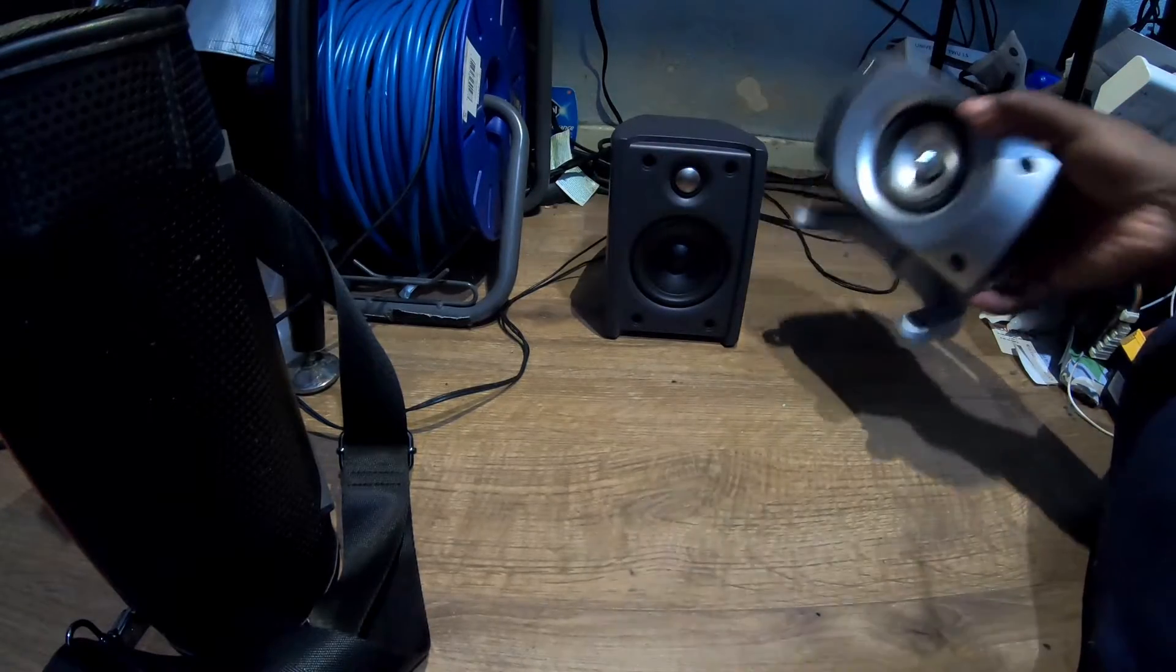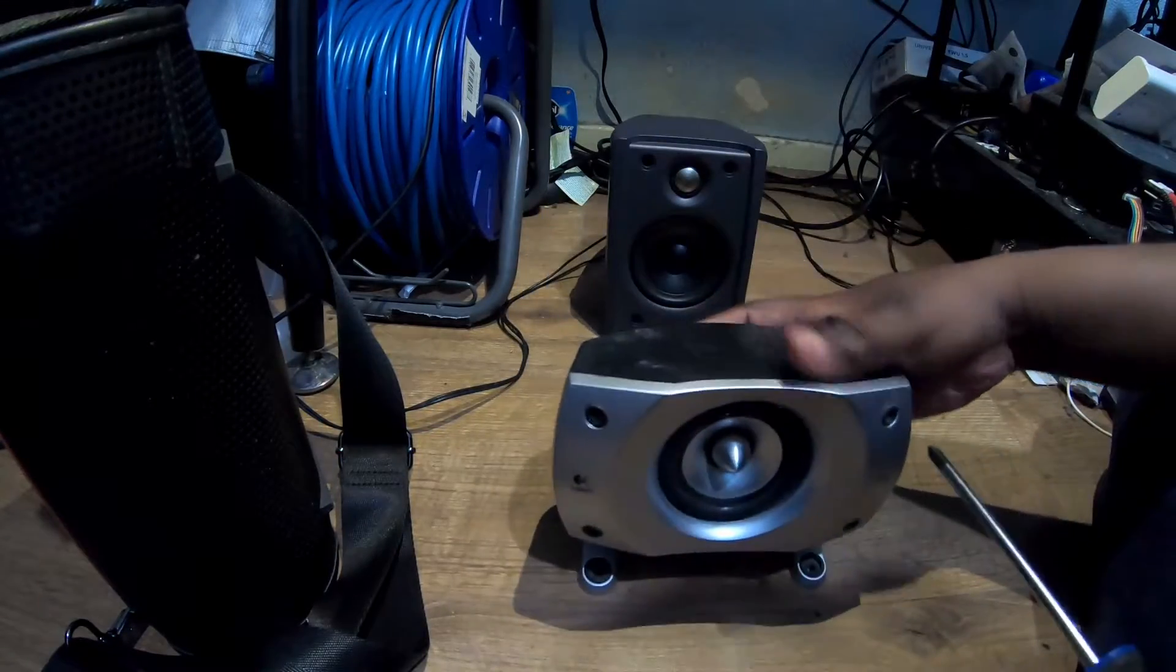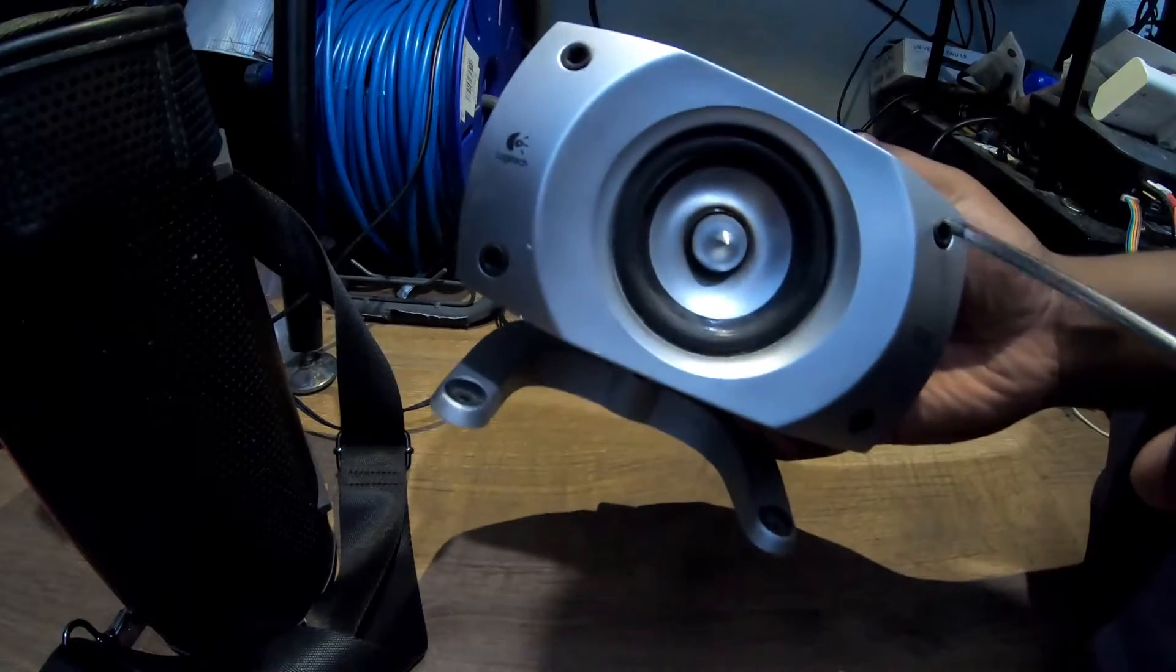I'm going to pop these open so you can see what's inside this pair of speakers.